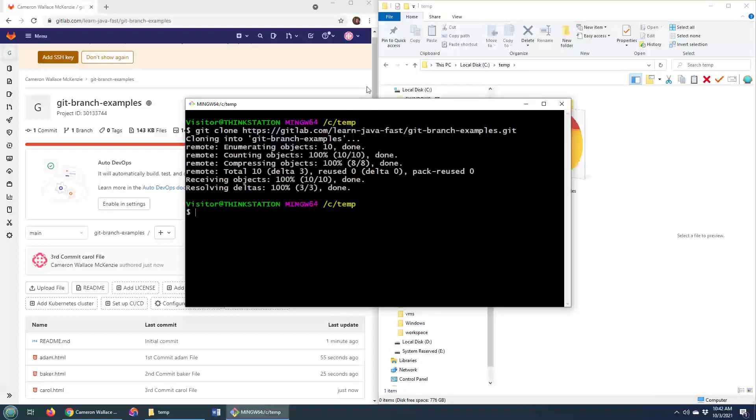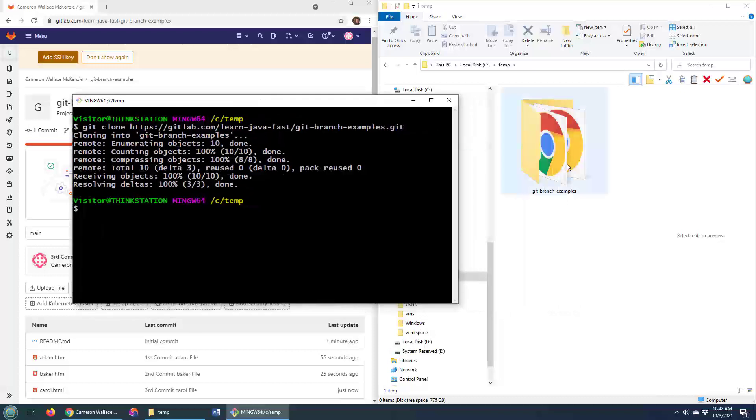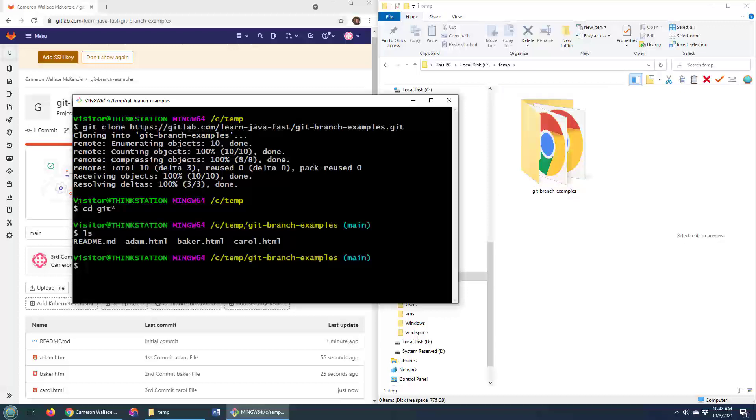And then magically I've got all of my remote GitLab files on my local machine here. I will cd into that repo and you can see I've got Adam, Baker and Carol HTML files there.